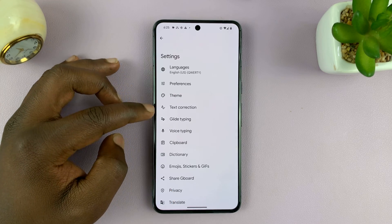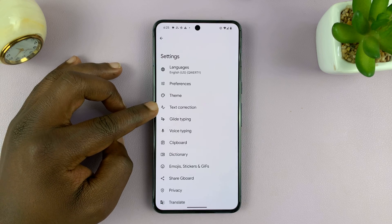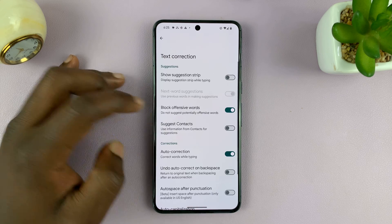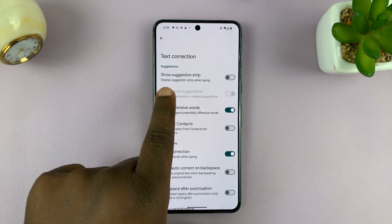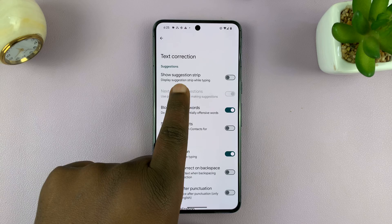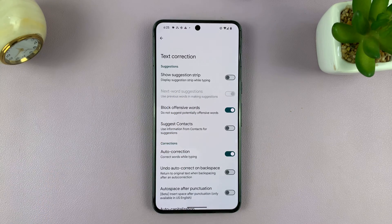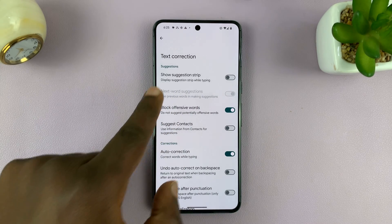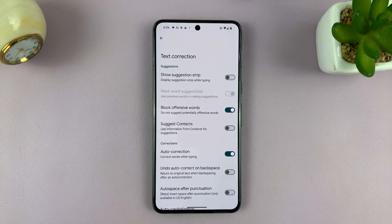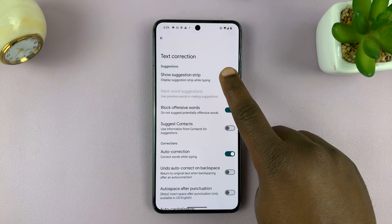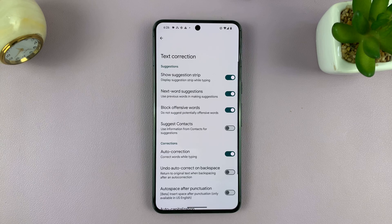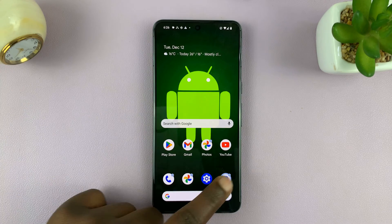Here, what you want to do is tap on Text Correction, and then you should see Show Suggestion Strip — that is predictive text. They just call it suggestion strip on the Google Pixel. Go ahead and turn that feature on, and now you'll have predictive text on your keyboard.